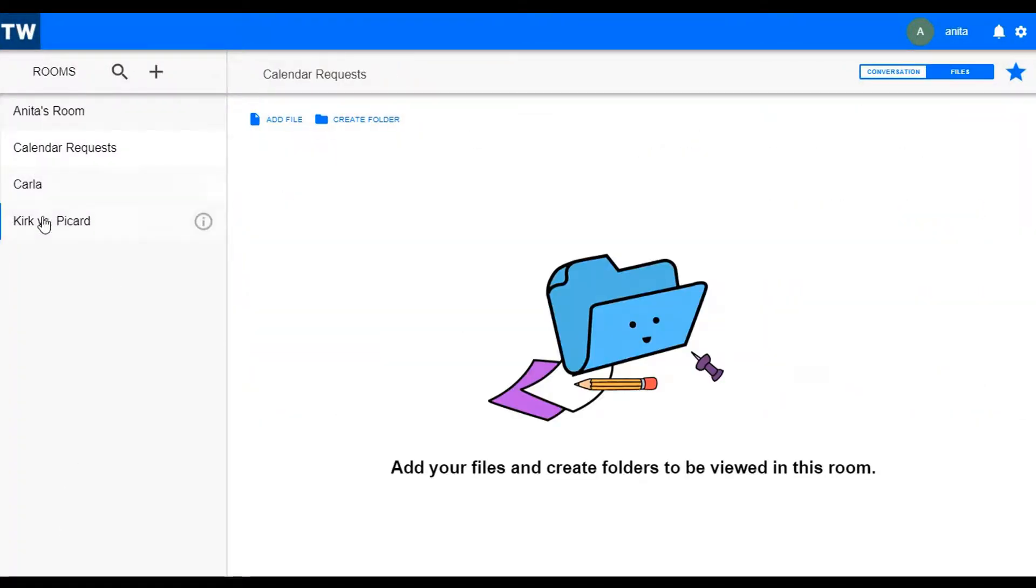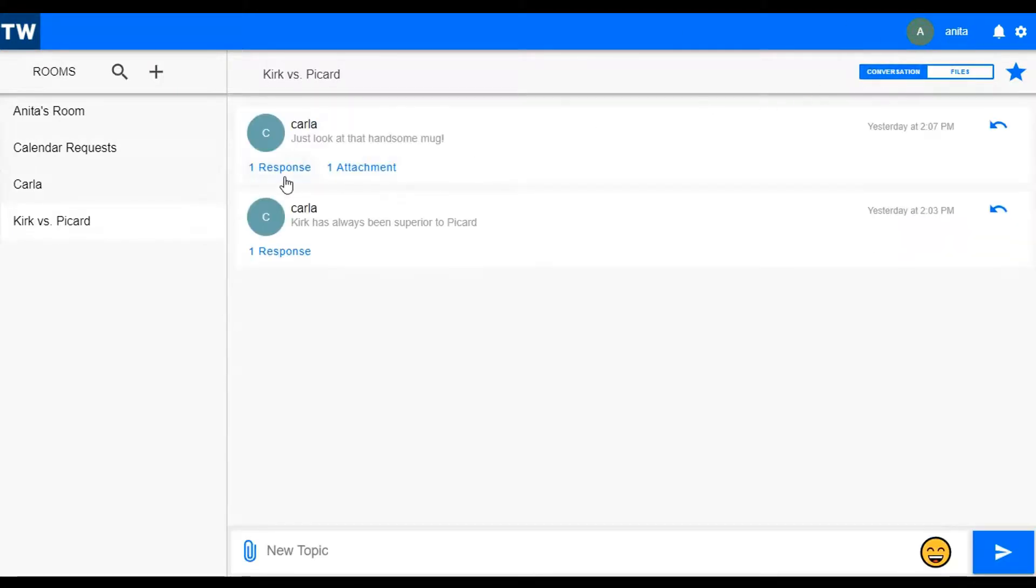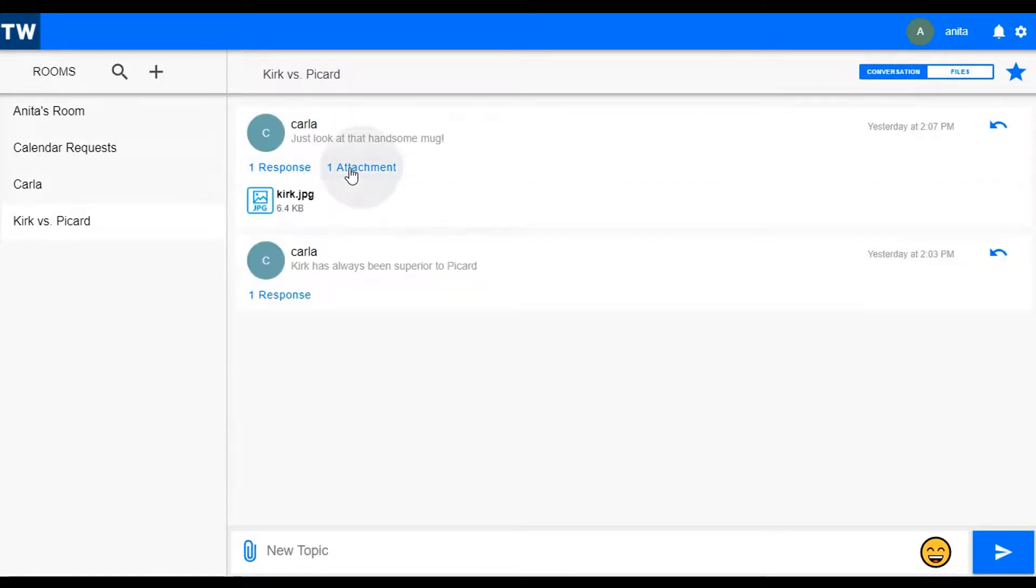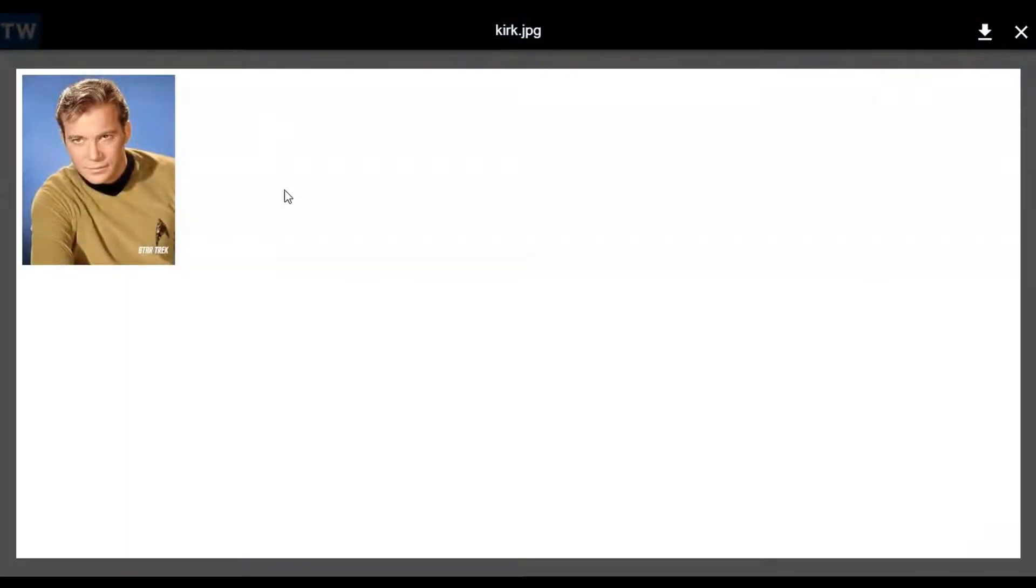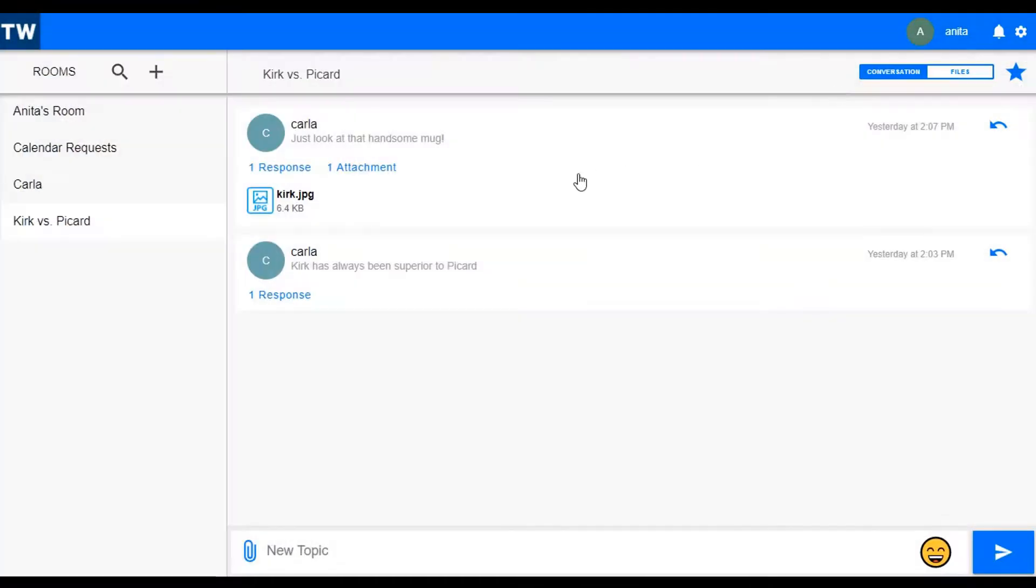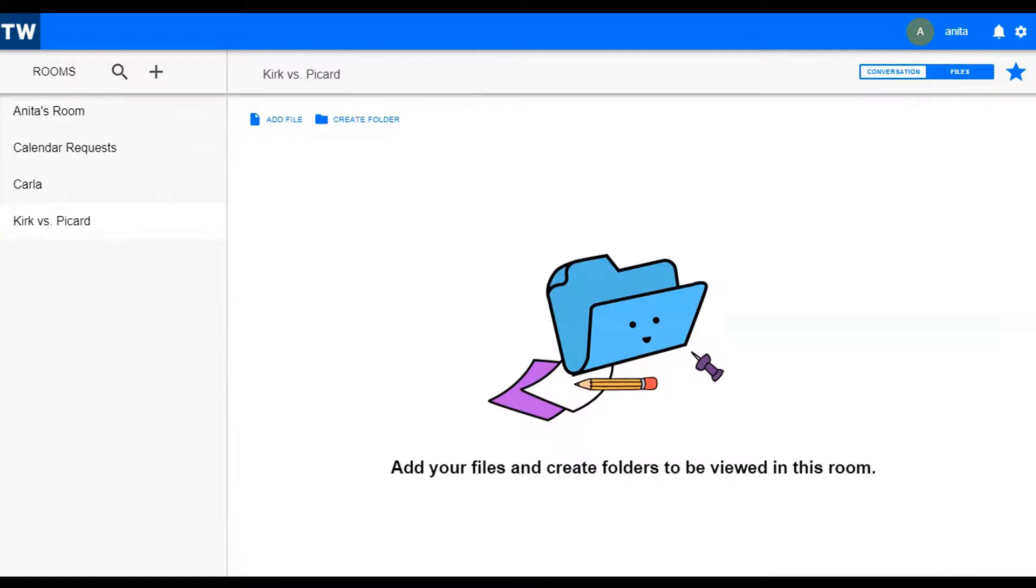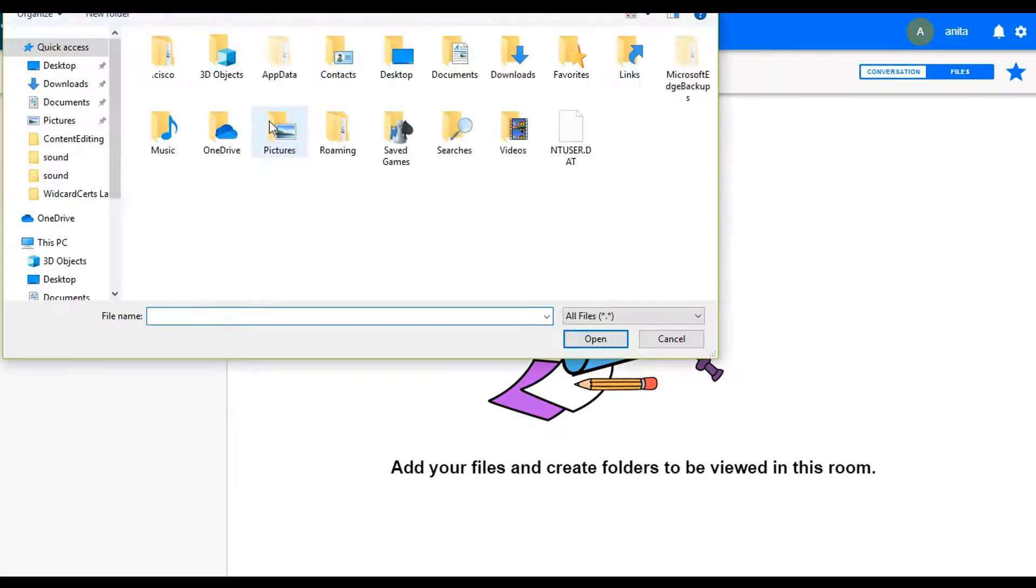Adding a file to a room is a separate operation from adding an attachment to a conversation post. For example, here in the Kirk versus Picard room, we can see that Carla made a post with an attachment. That attachment is only associated with that post. If you want to add a file and associate it with the room,